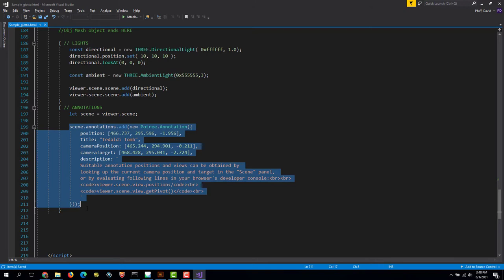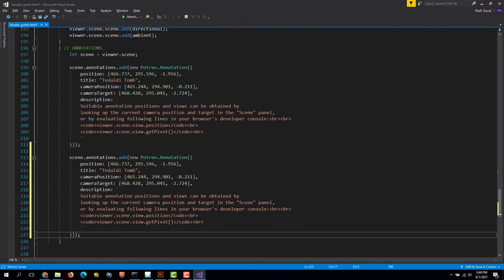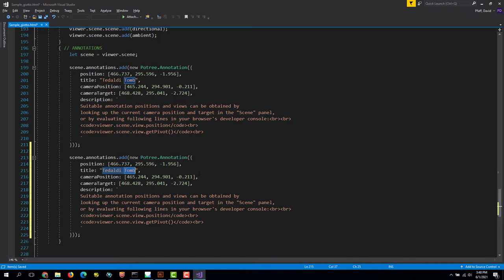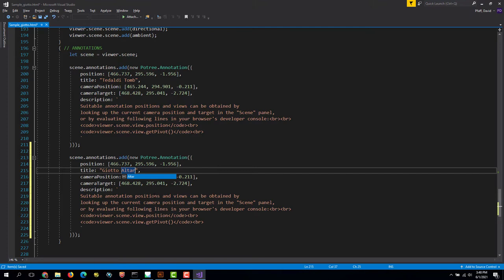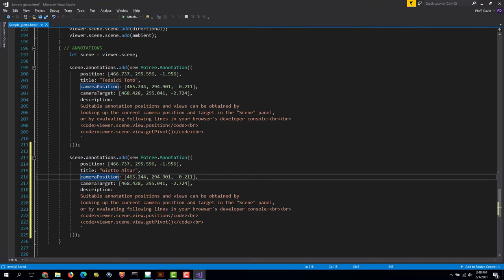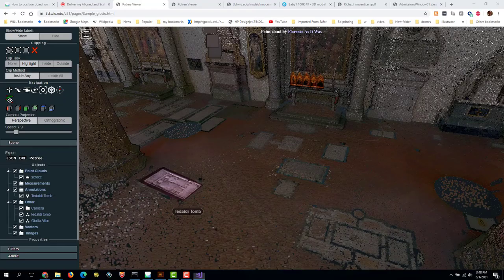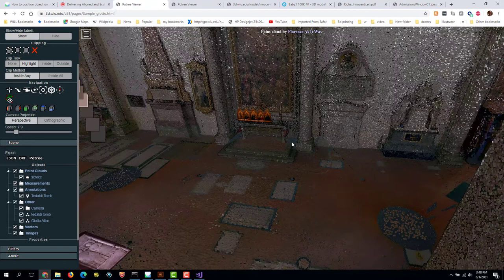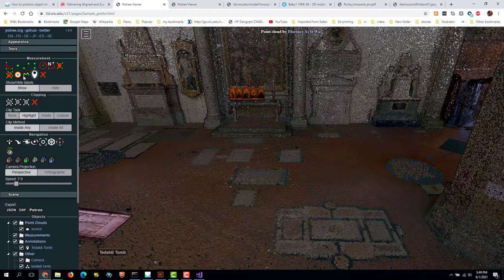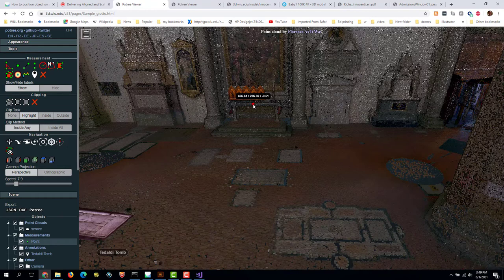I'm just going to go down a couple lines and put another one in. And this title is going to be called Giotto Altar. And then now we have to figure out what do we want the camera position and the position of the actual tag to be. So I have to go back into here. And again, we use the point measurement icon to figure out where this is going to be.